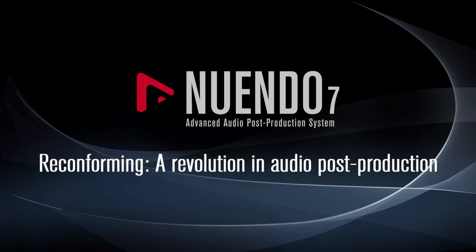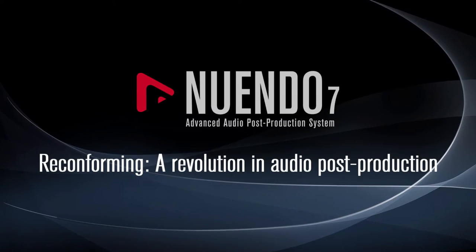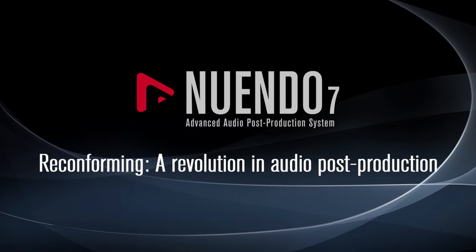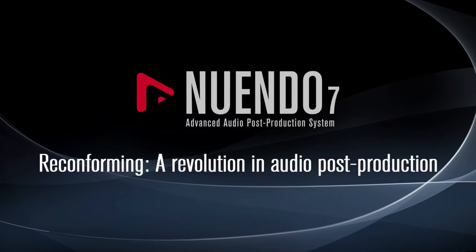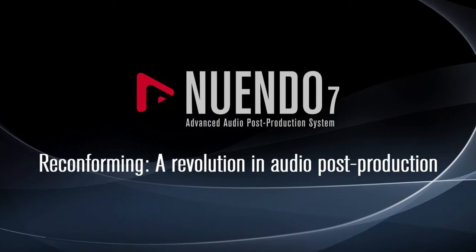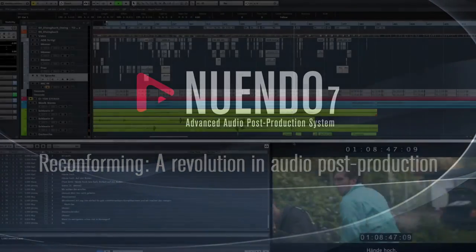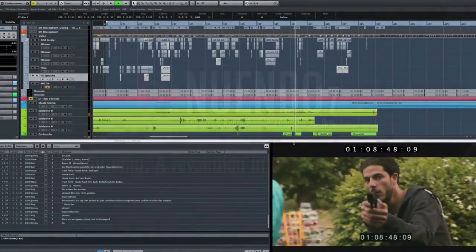Nuendo 7 gives you the tools to easily adapt to last-minute picture changes during audio post-production by using the new Reconform functionality.